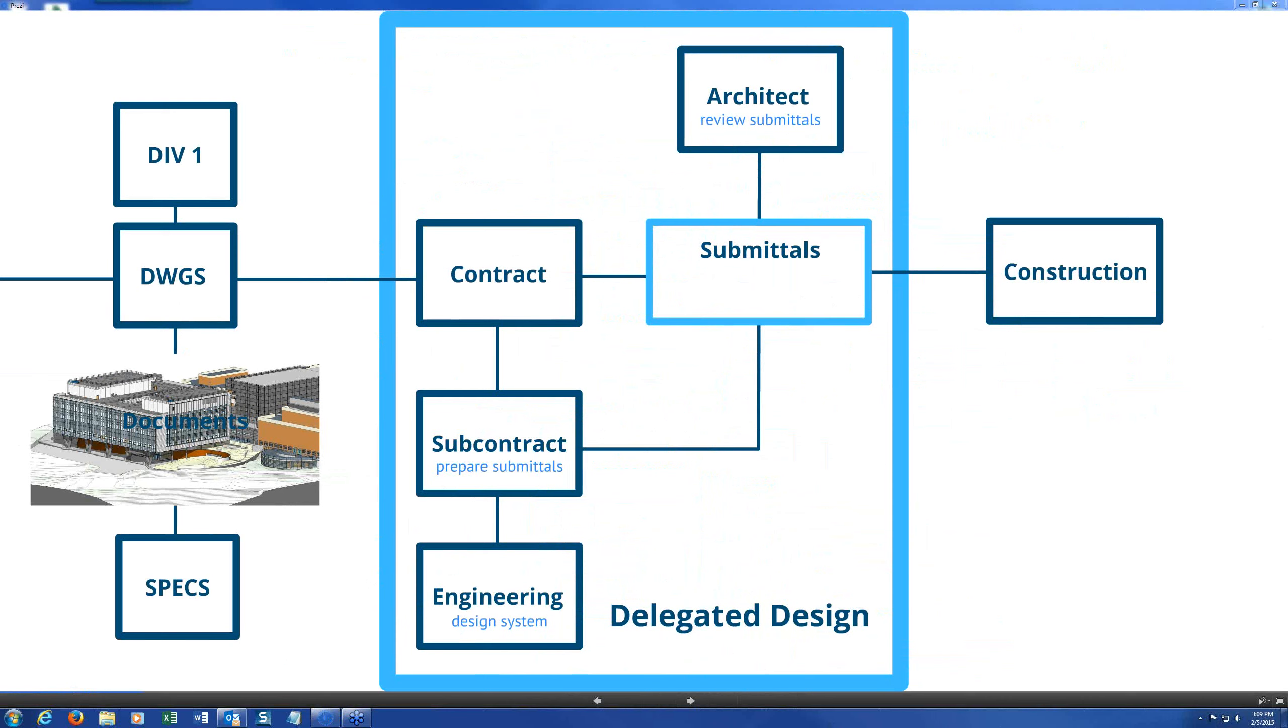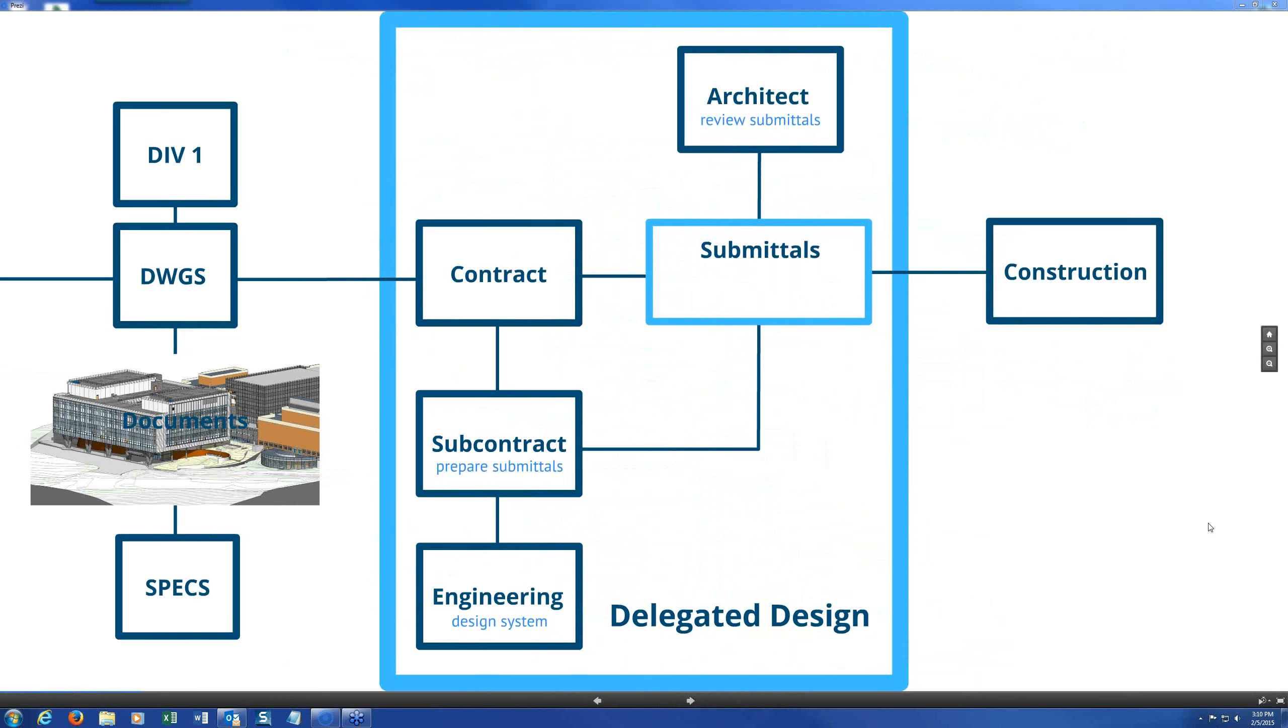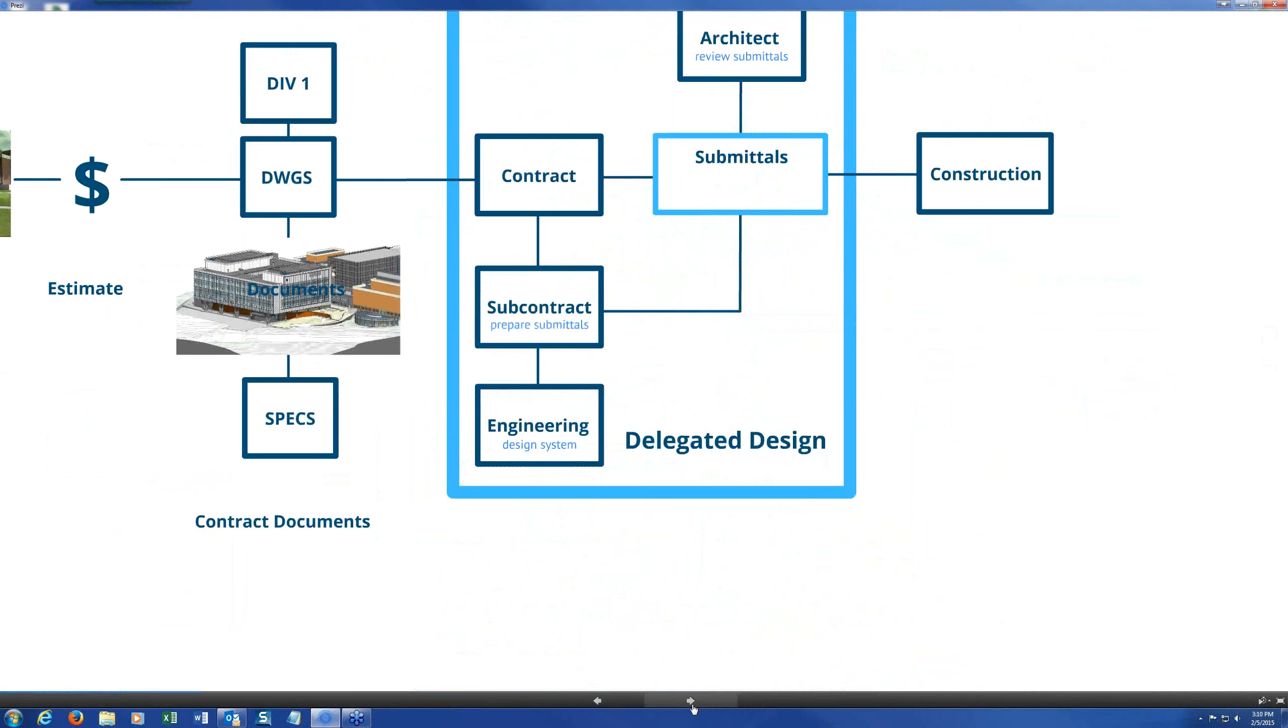But I think one of the important distinctions here to make with delegated design is that the requirements for the delegated design are all driven by the construction contract. That it all flows as a result of requirements written into the specifications. So we had a couple of questions. Let me go back to Mark Gilligan. He starts out saying it should be noted that some structural engineers are preparing structural steel and even rebar shop drawings. It should be noted that we have what may be a turf war regarding who provides design services to the project. So if you have something more that you could shed some light on that, I'd be interested to find out what it is.